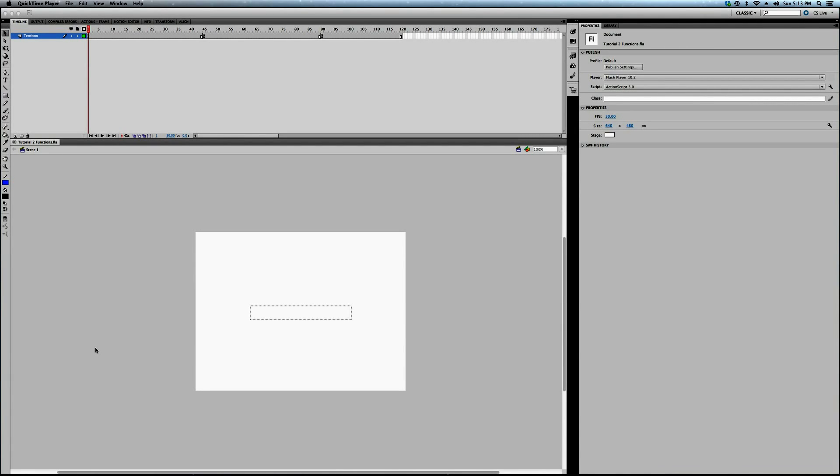Alright, so this is tutorial number two in our ActionScript for games series. I'm not going to have as long of an intro, I'll try not to bore you.